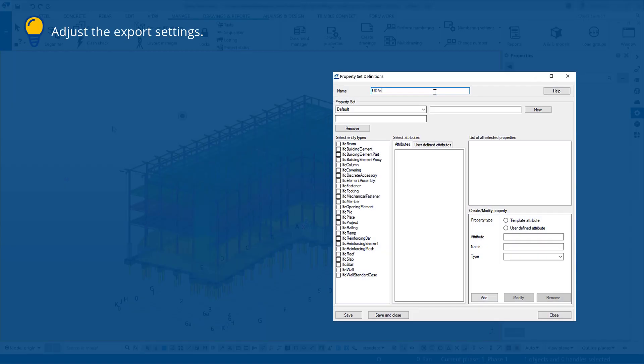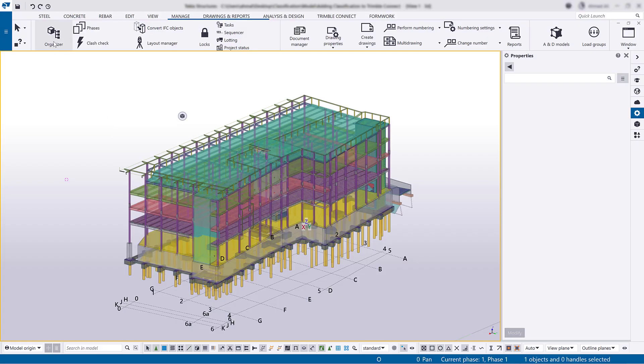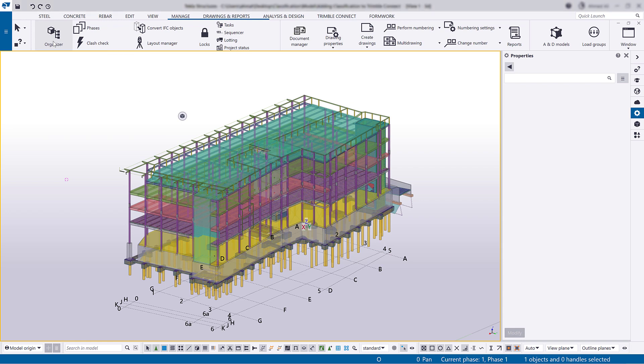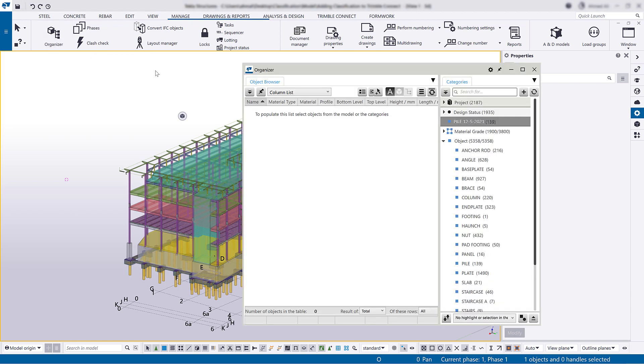Before exporting the IFC file, let's adjust the export settings by adding the custom property to the property set definitions. This way you can include the custom properties in the IFC file. In Organizer, right-click the property category, then click Select in the model.